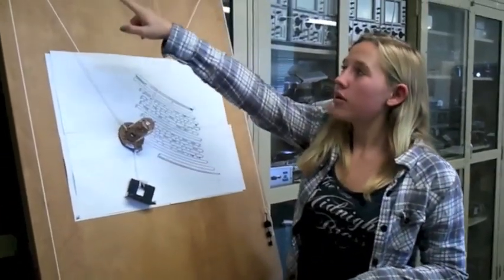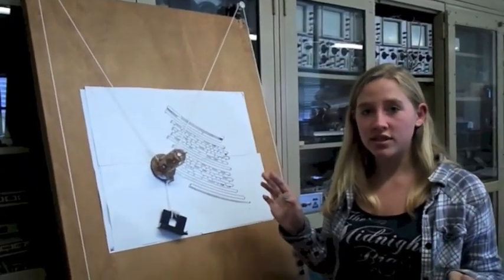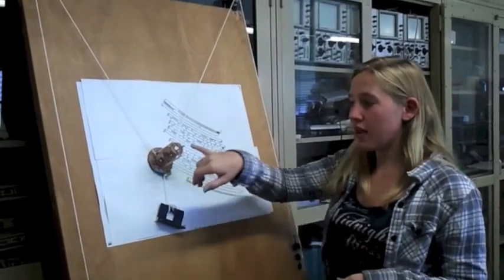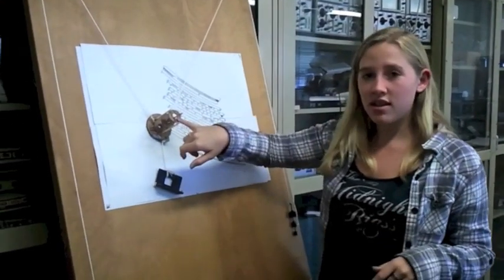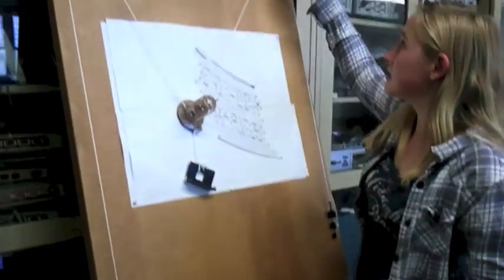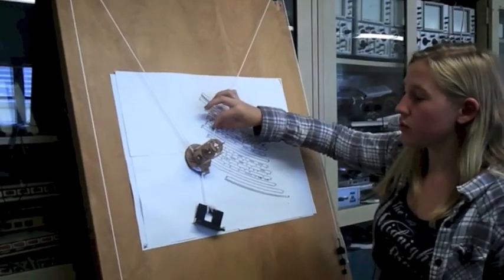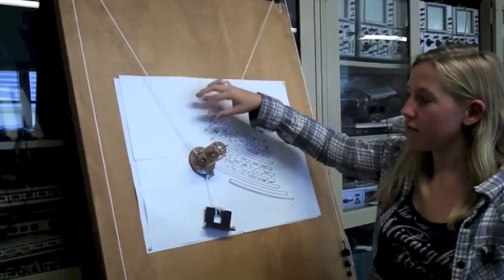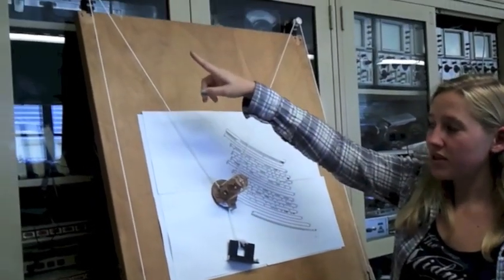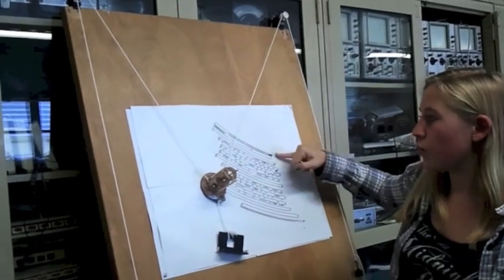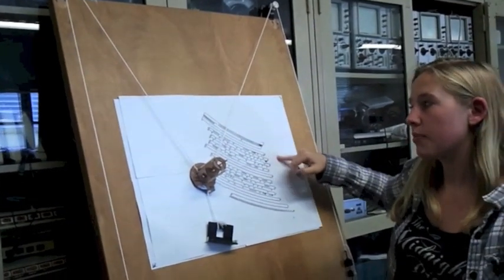You see we have the two motors, each controlling one direction that the machine can be pulled. The pen goes in this gondola here, and as this motor turns back and forth, it controls the up and down of the square wave. Whereas when this motor turns, it controls where it is positioned along this arc.